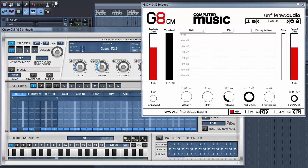To get these CM plugins, obtain a copy of the Computer Music magazine, download the plugins according to the instructions, then install CREAM-CM and GATE-CM on your computer.